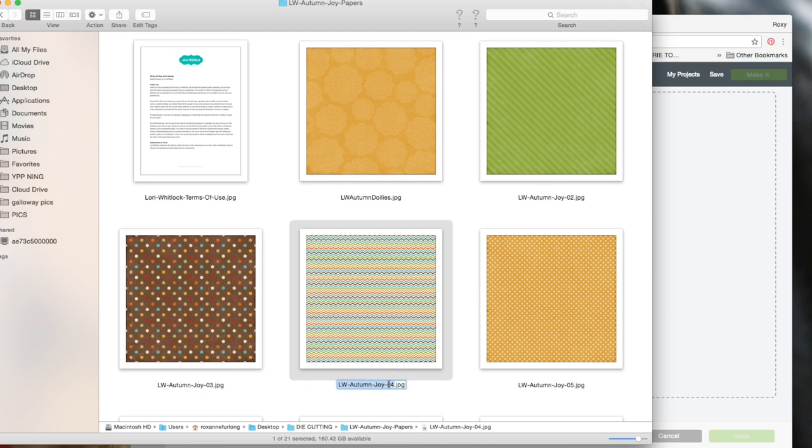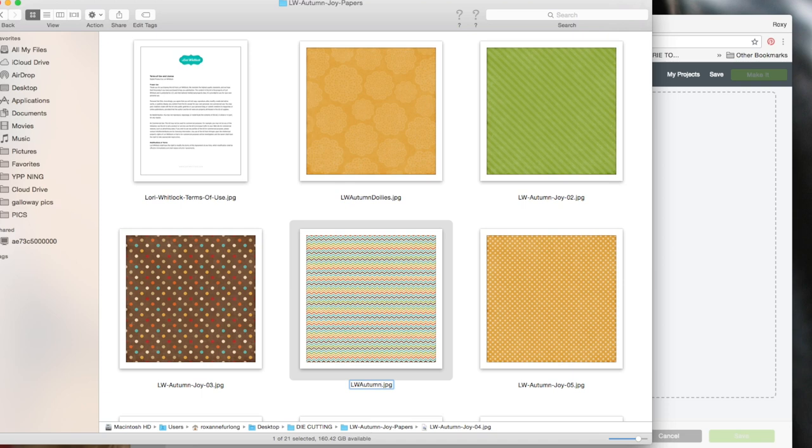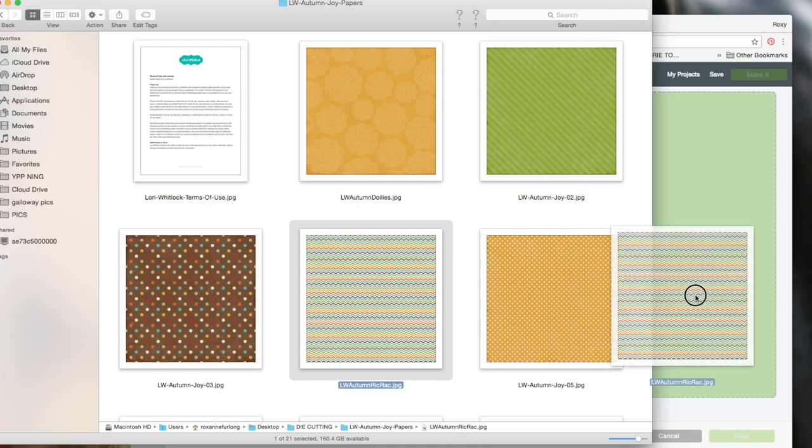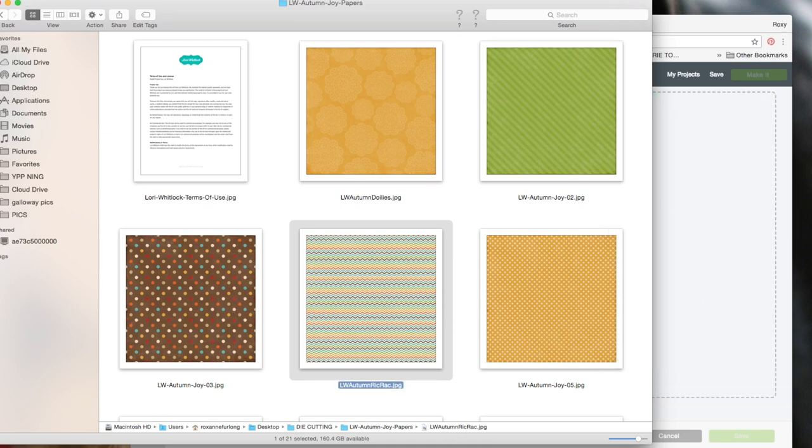I like to rename them on here because while I'm waiting for the pattern to upload, I can go back and rename some. So I'm going to call this Rickrack, which is my nickname from when I was little, and I'm going to drag that over to the desktop.